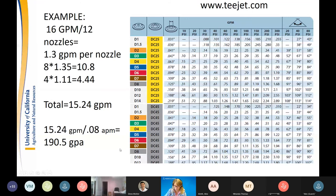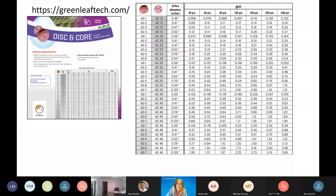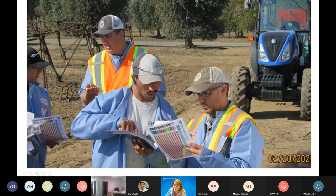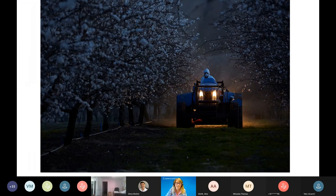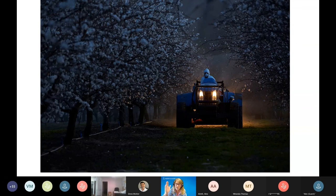Different nozzle charts are available and downloadable. For trainings, I blow them up and laminate them — that's a nice resource for field teams. Color-coded single-piece ceramic nozzles are also available from T-Jet and Albus. They're convenient — easier to install and color-coded, so when spraying at night you can specify nozzle placement by color.